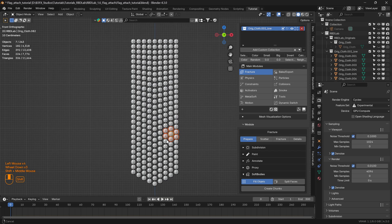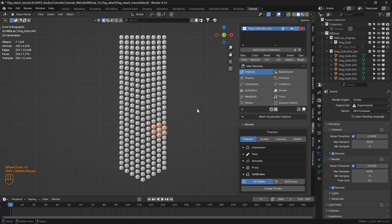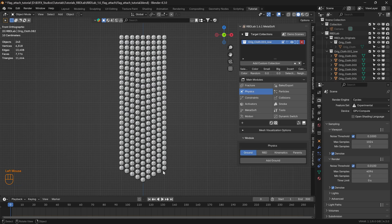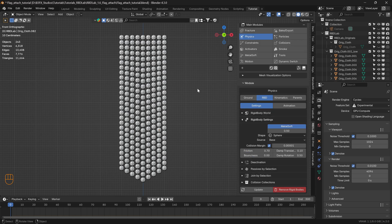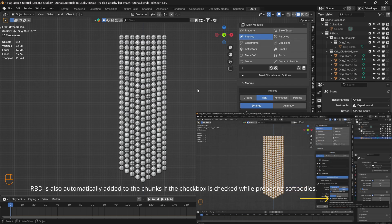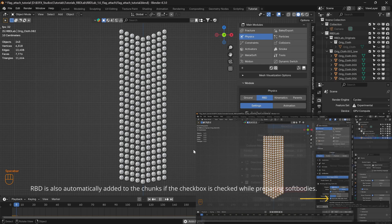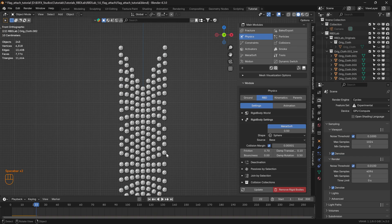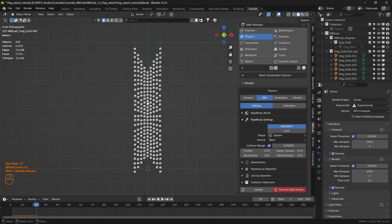These neighbor calculations are very important when we need to work with constraints. Now let's head to the Physics tab, click on RBD to add rigid bodies to the chunks, and click Play. As we can see, there is a slight explosive behavior at the start of the simulation.